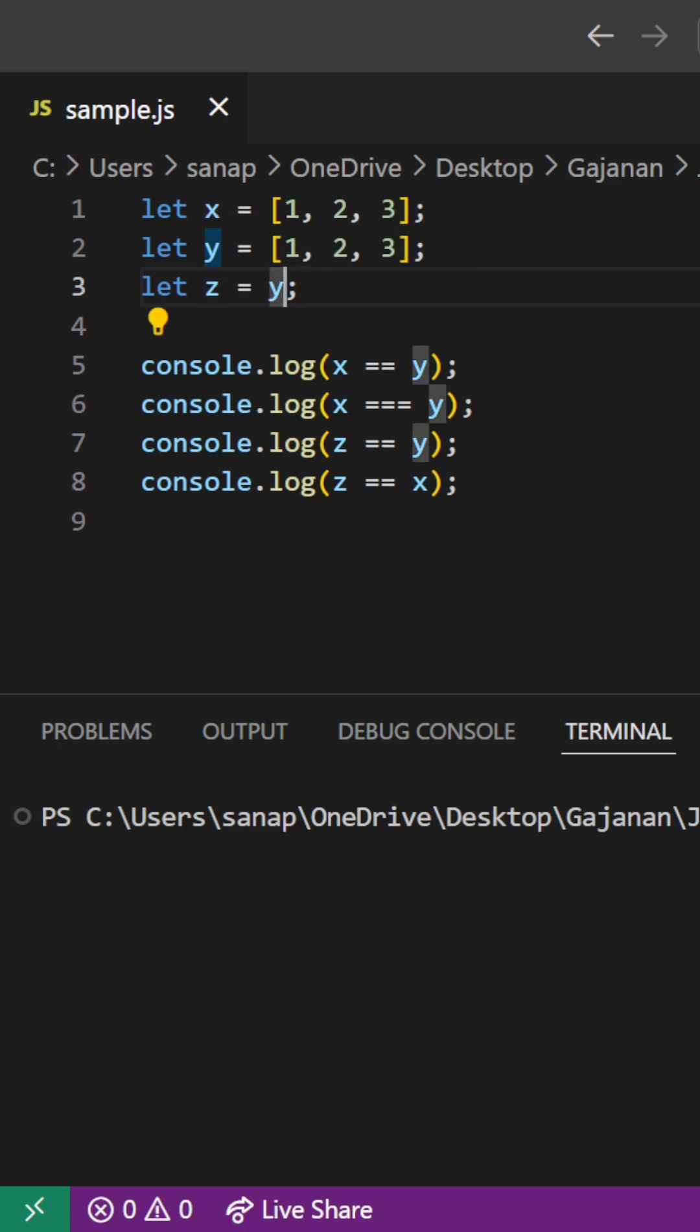Here z is equal to y, it means z and y have the same reference. So let's see this console. X and y, they have the same values but they don't have the same reference.